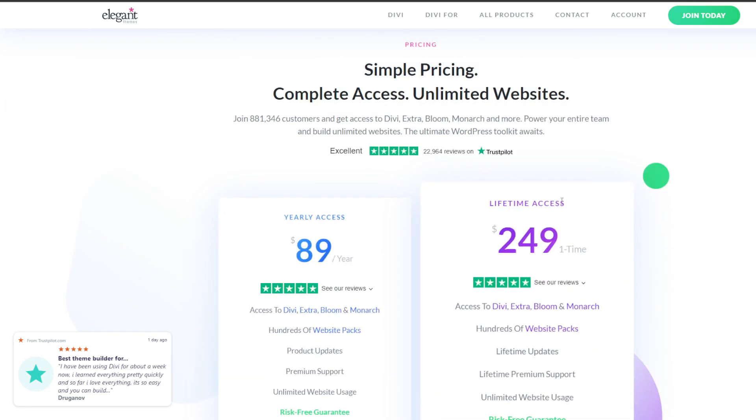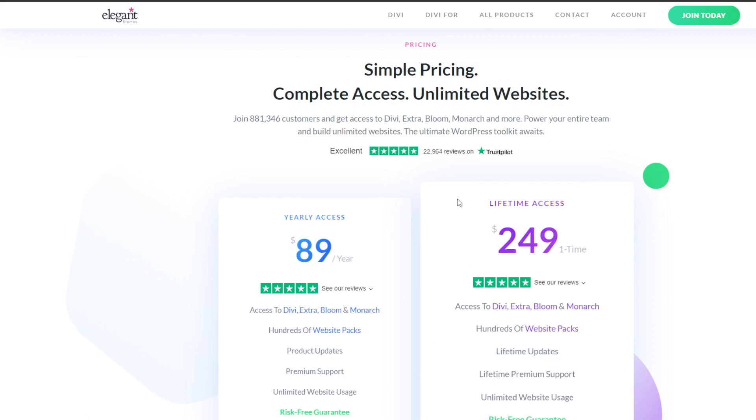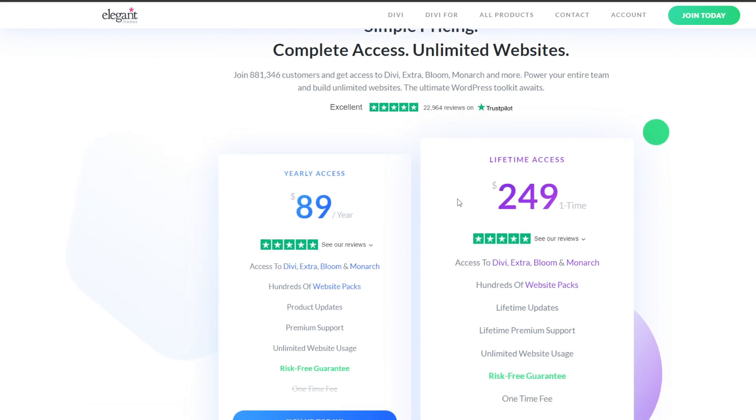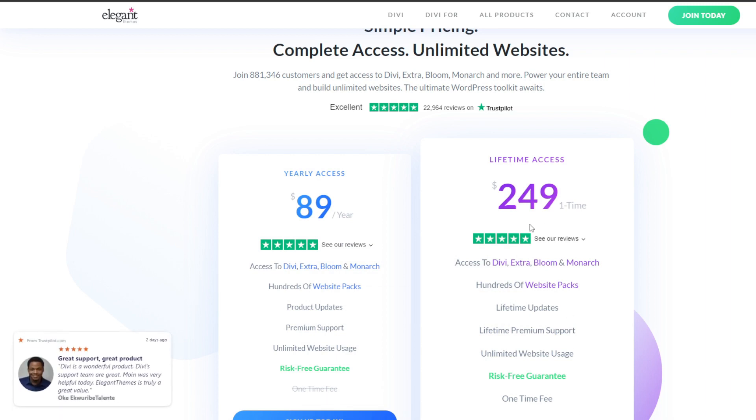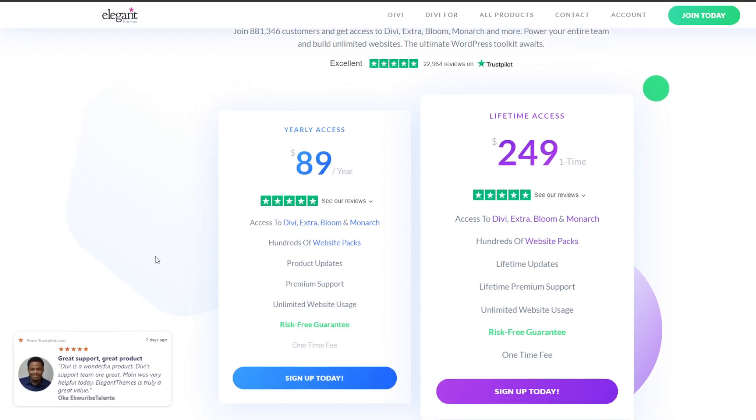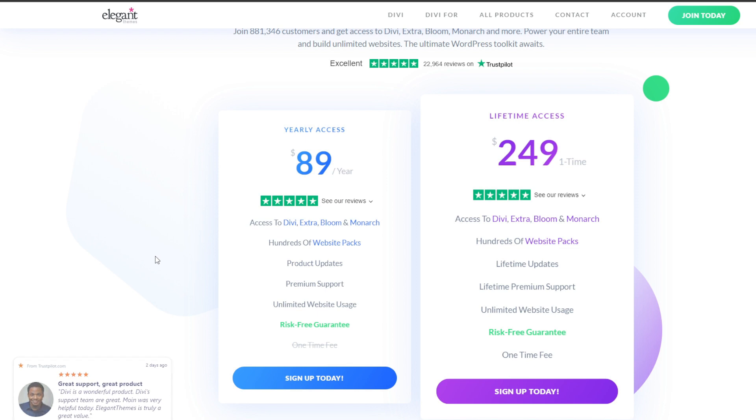With Divi you will be taking customization to the absolute next level with options such as custom CSS styling, design history to revert changes, global module and row settings, custom module creation and more. The only downside is that Divi's generated code tends to be bloated and unoptimized leading to slower load times.